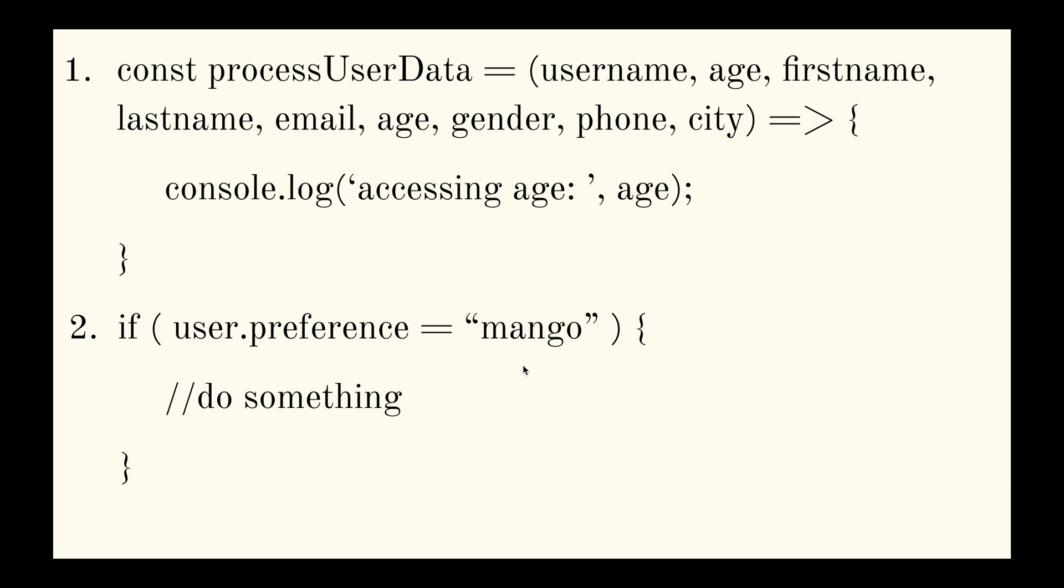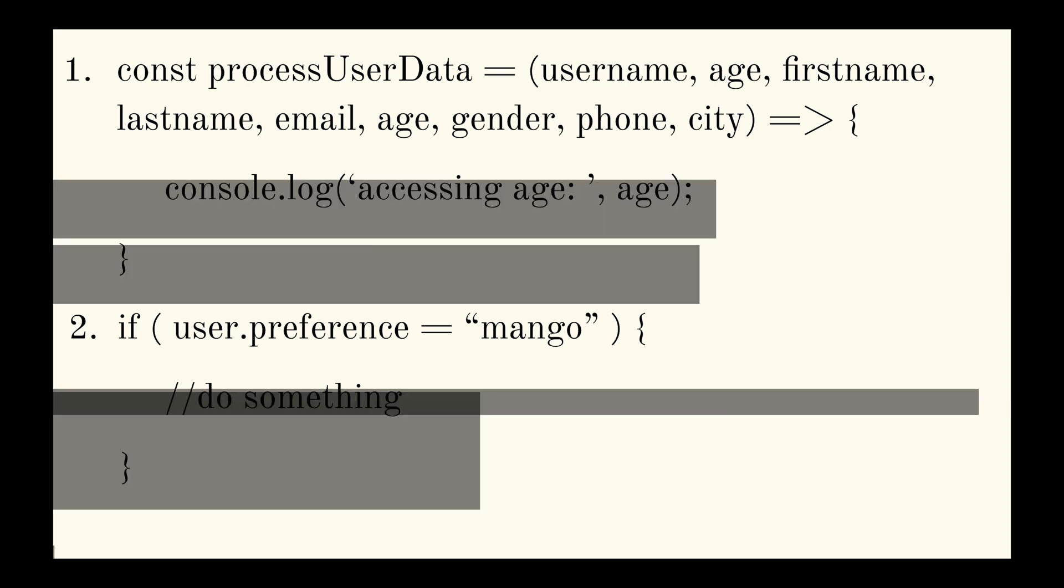But this is really hard for human eyes to spot, but it's really easy for a linter to catch. So don't worry. You got standard now.